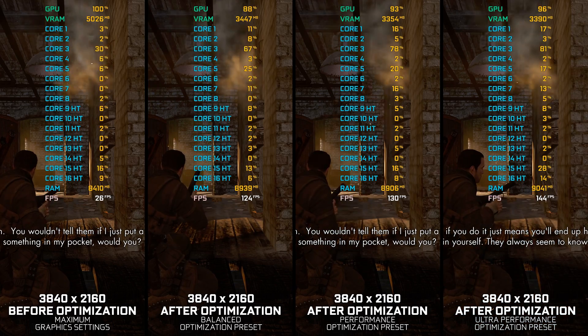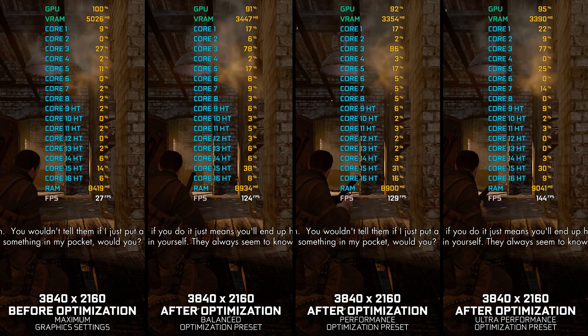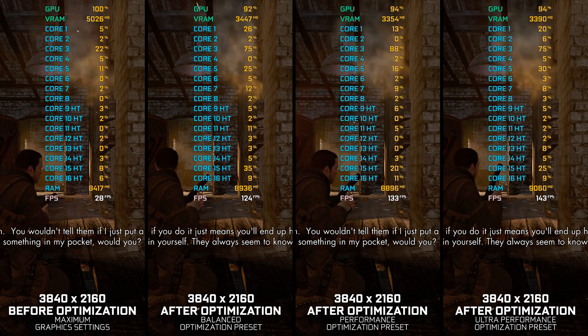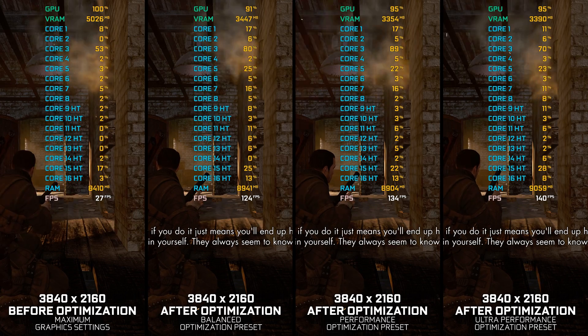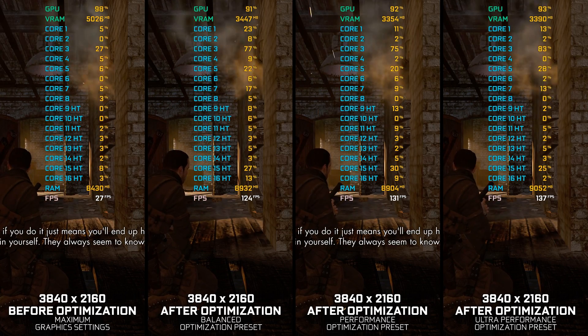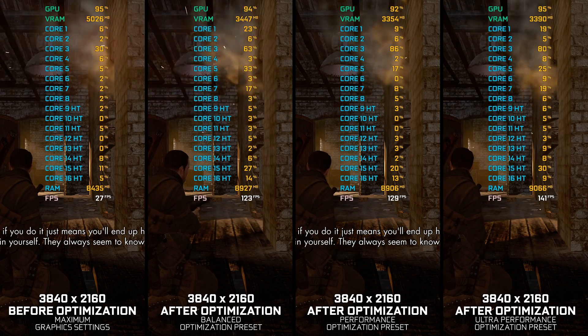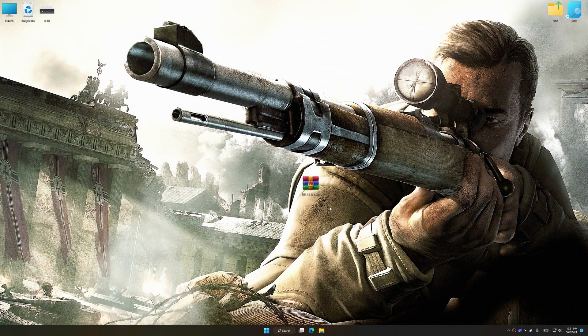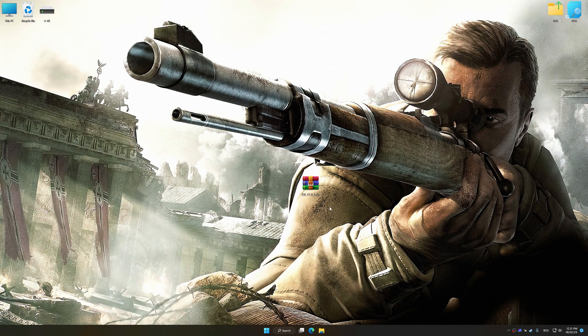Instead of turning this video into a traditional benchmark for specific PC hardware, let's see how we can optimize the settings and see how much performance we can save. Before we proceed with the optimization process, download and install Low Specs Experience.